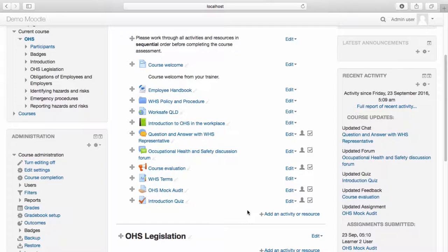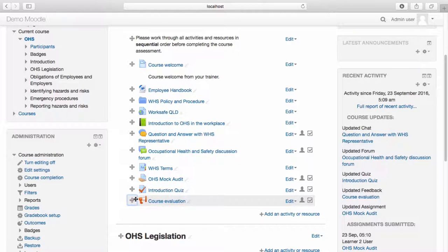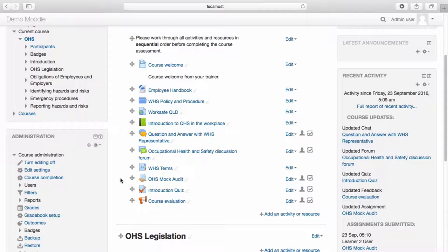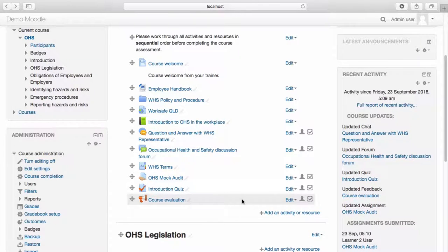As the course evaluation is the last activity students will be completing, I'll move this to the bottom of my topic. Conditional Activities allow you to restrict access to particular activities, resources or topics until specific criteria has been met. Conditional Activities allow you to create learning pathways which learners must follow in order to complete a course. For example, you can set a conditional activity that a student must read a forum prior to attempting a quiz before submitting their feedback in order to complete a course. This is done using Restrict Access.